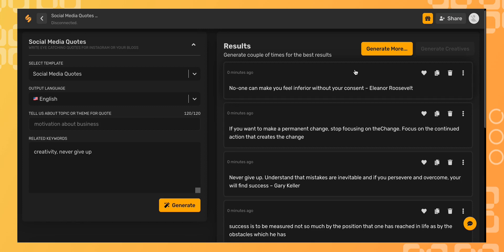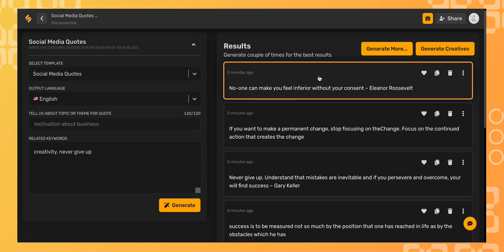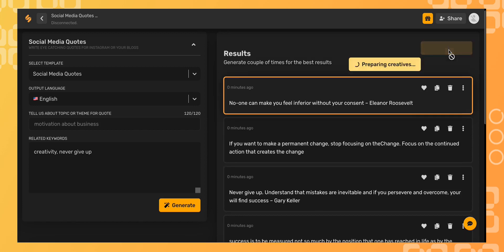And in seconds, the AI has generated on-brand quotes. Once you've found one that you love, select it and then choose generate creatives.